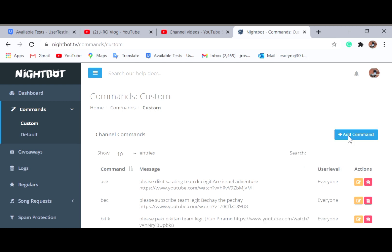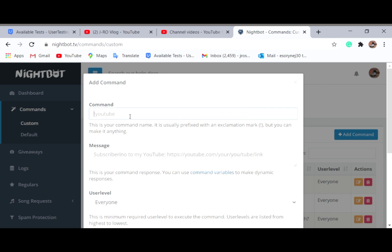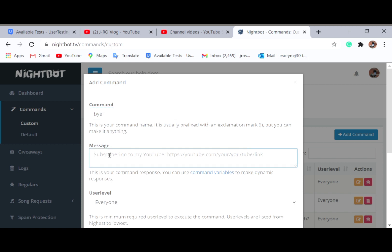I've already added some commands here. If I want to add a new command, I just click 'Add Command.' For example, if someone says 'goodbye' or 'bye' — any commands that people commonly use in your live stream — the message Nightbot will respond with is 'Thank you...'